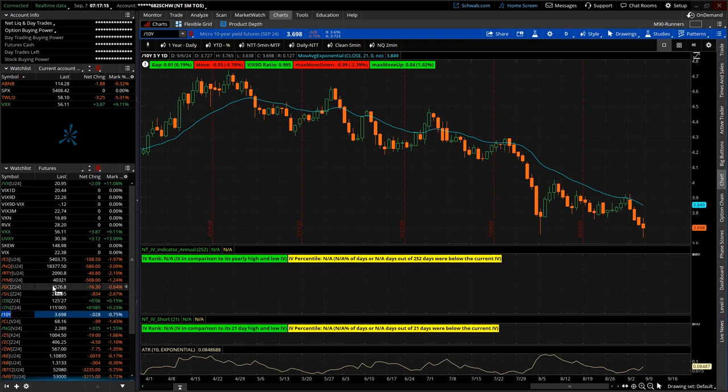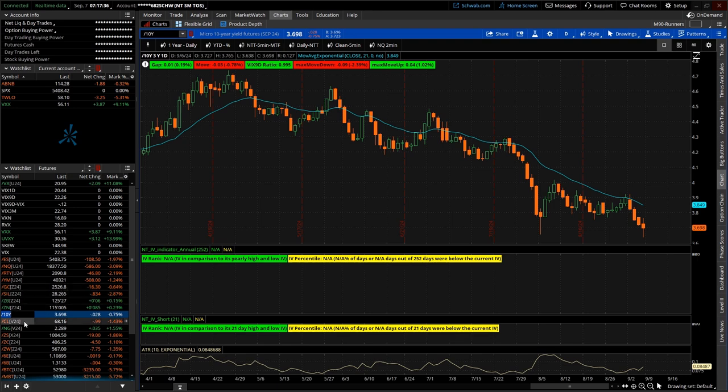Ten-year yield settling in at 3.698. Looks like about a 50-50 probability as far as the Fed futures go on whether it'll be a 25 or a 50 basis point rate cut. So, we'll see what happens. We've got CPI next week, PPI next week, and then the following week we have the FOMC meeting. So, should be interesting.